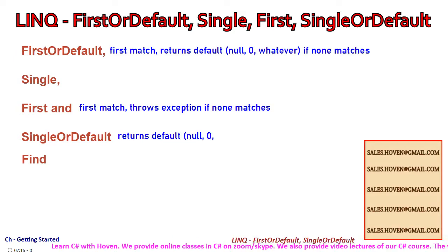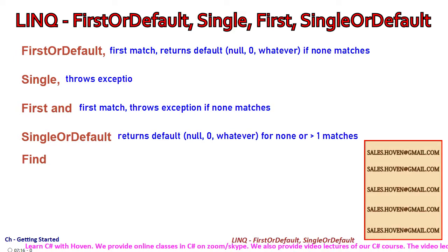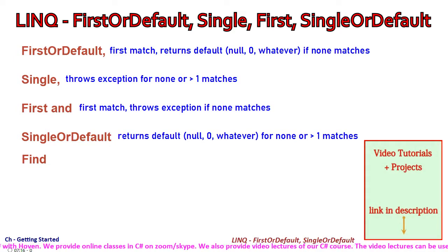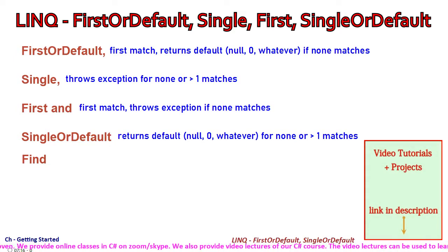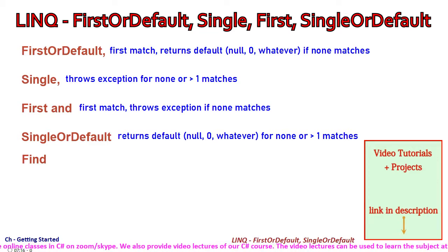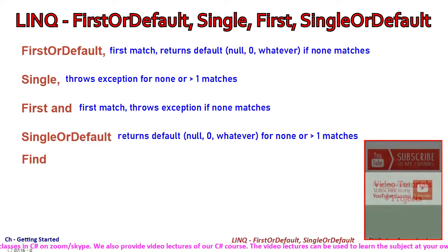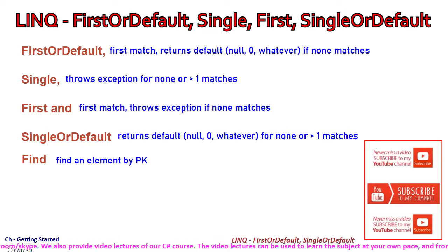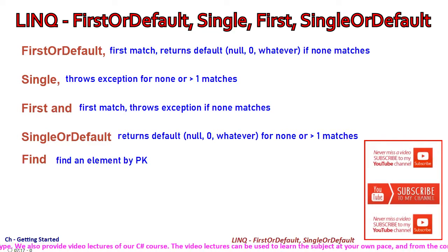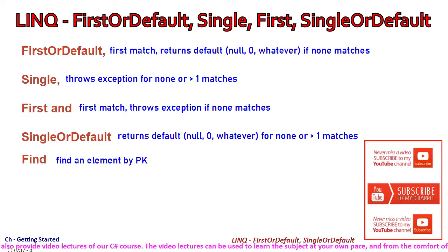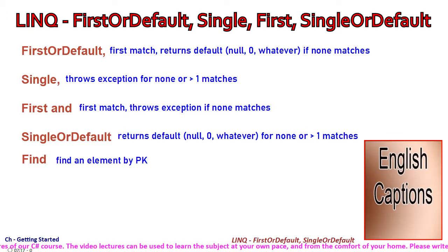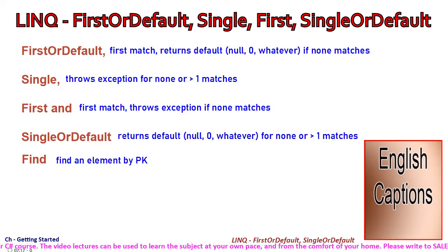SingleOrDefault returns the default value if exactly one record cannot be found. There is one more called Find also, which would be used only if the search has to be made by a primary key value.